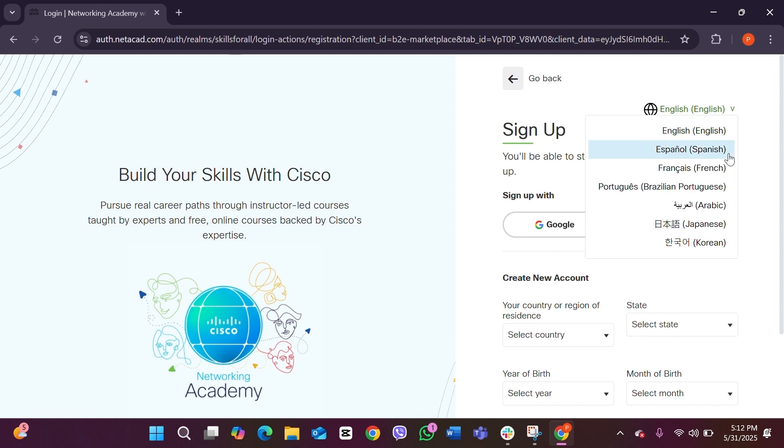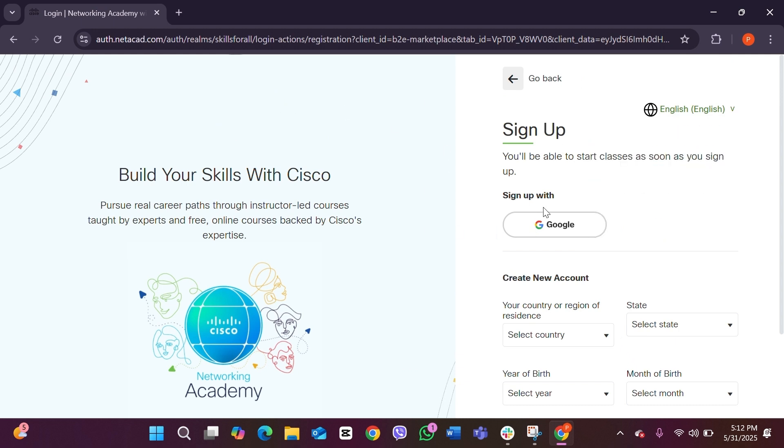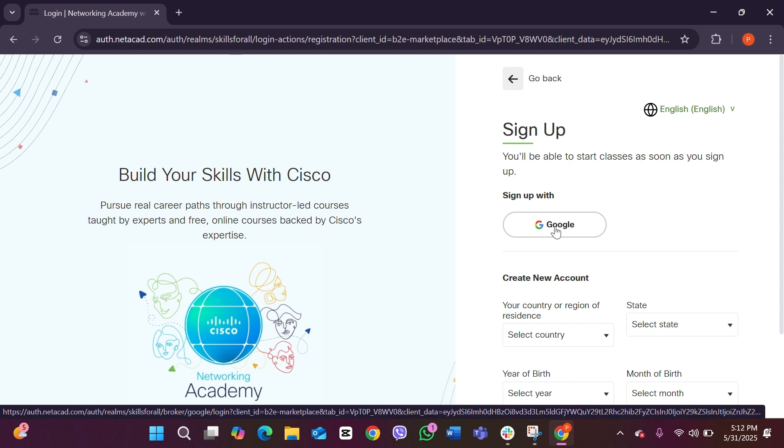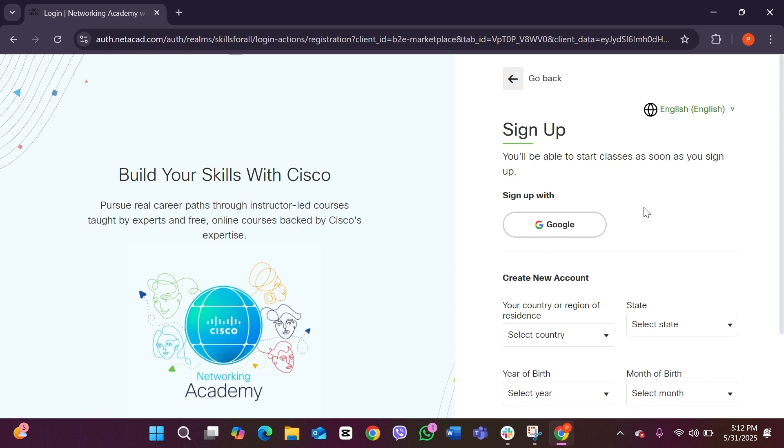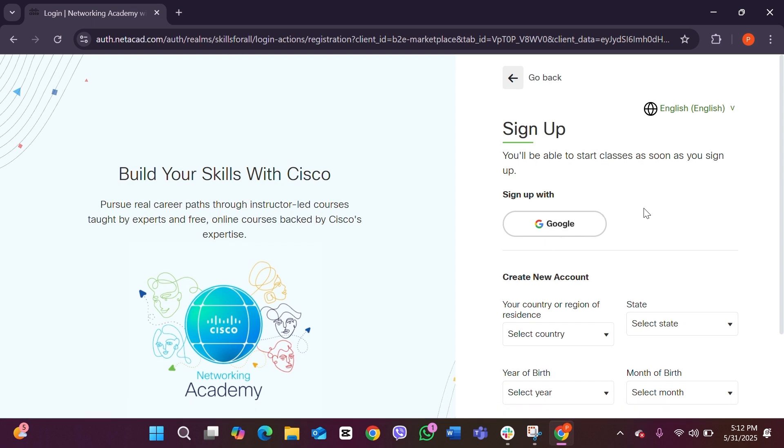Here you can see if you want to sign up with your Google account, you can simply just click on this Google account right here. But if you want to create your account manually, you can scroll down and here you can see there are some options.